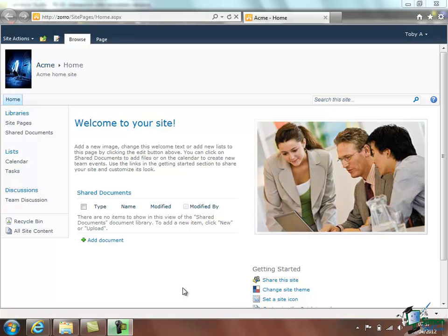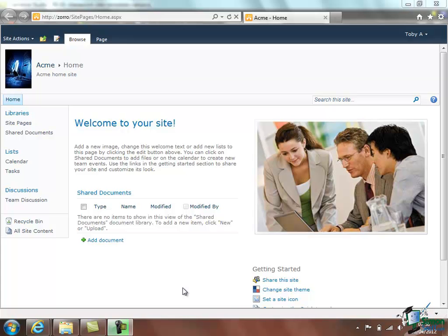Now the general terminology is that a set of sites and sub-sites we will refer to as a site collection. At the moment this particular site collection just has this one site which is referred to as a top level site and the other sites that I mentioned, the ones perhaps for each department, will be sub-sites of this one. And what we're going to look at first is how to create a sub-site of a top level site.